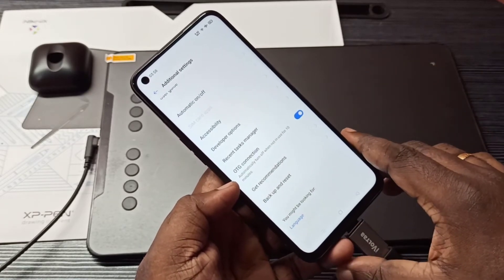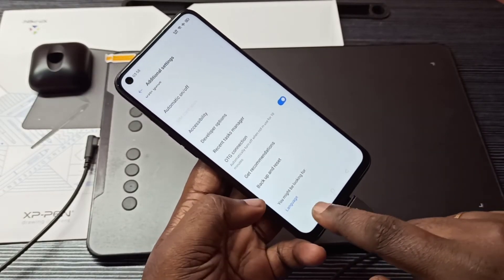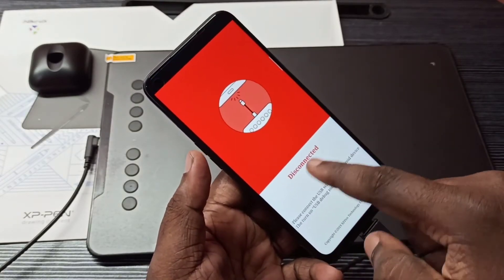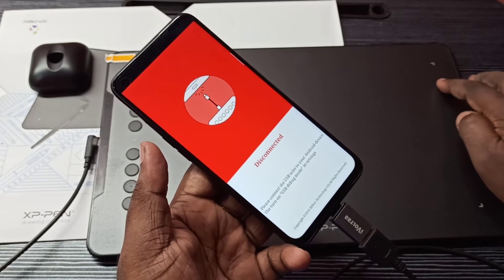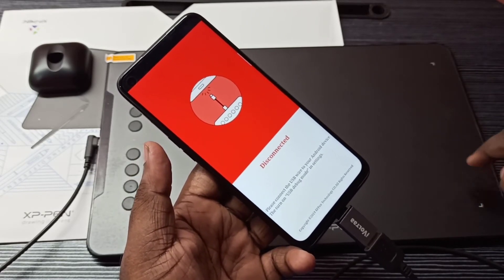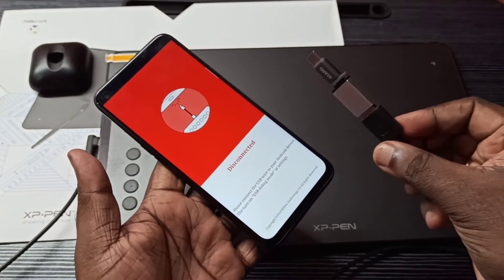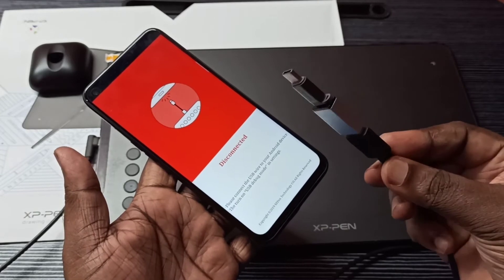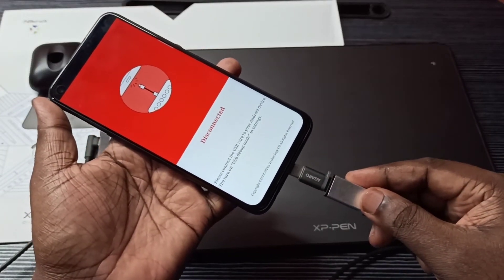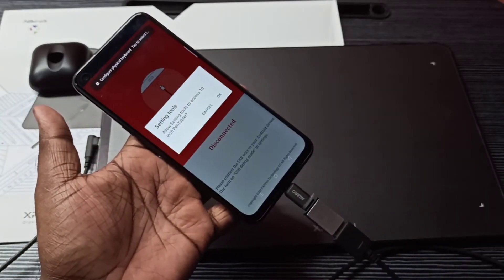If OTG is on and it's still not connecting, you can try changing the adapter. I turned on OTG connection but it's still showing disconnected and the lights are not on. So let me change this adapter and check with a new one.